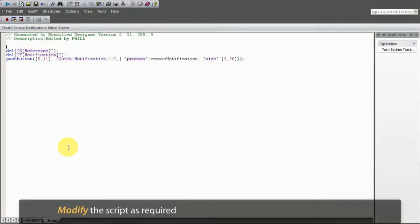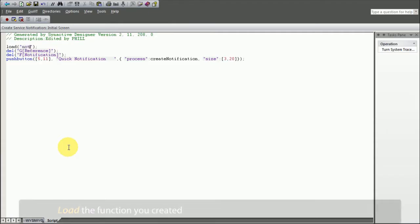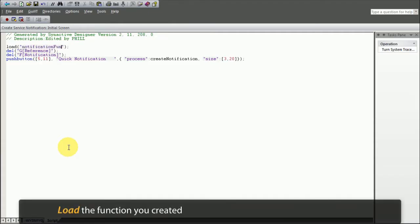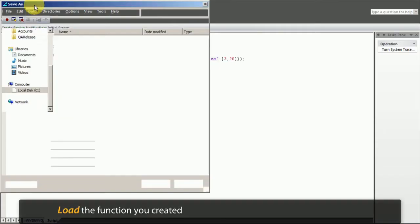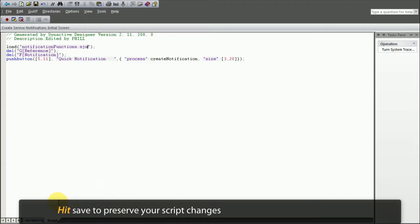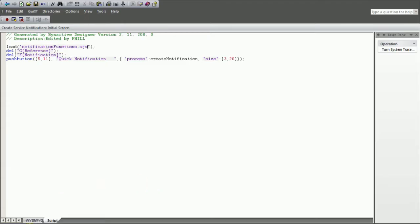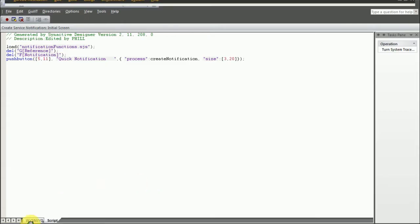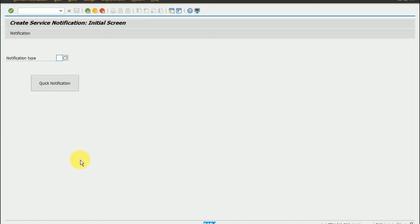Further, modify the script as required. Now in the screen script, use the load command to load the function you created. Hit save to preserve your script changes and all the screen's customizations are reflected on SAP.